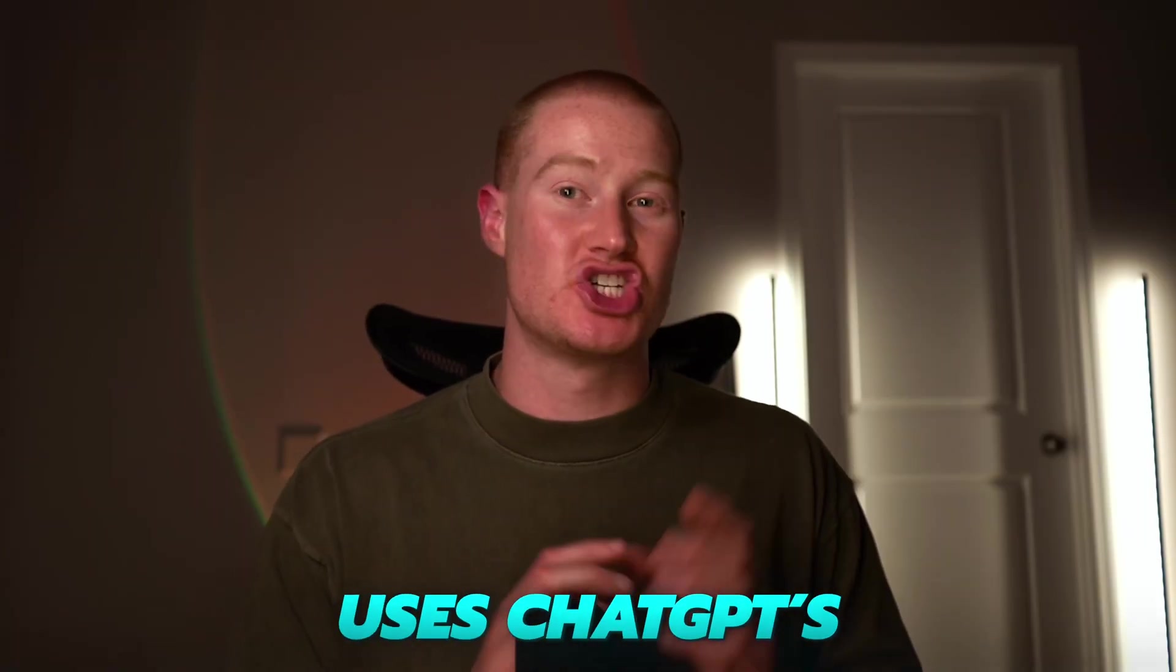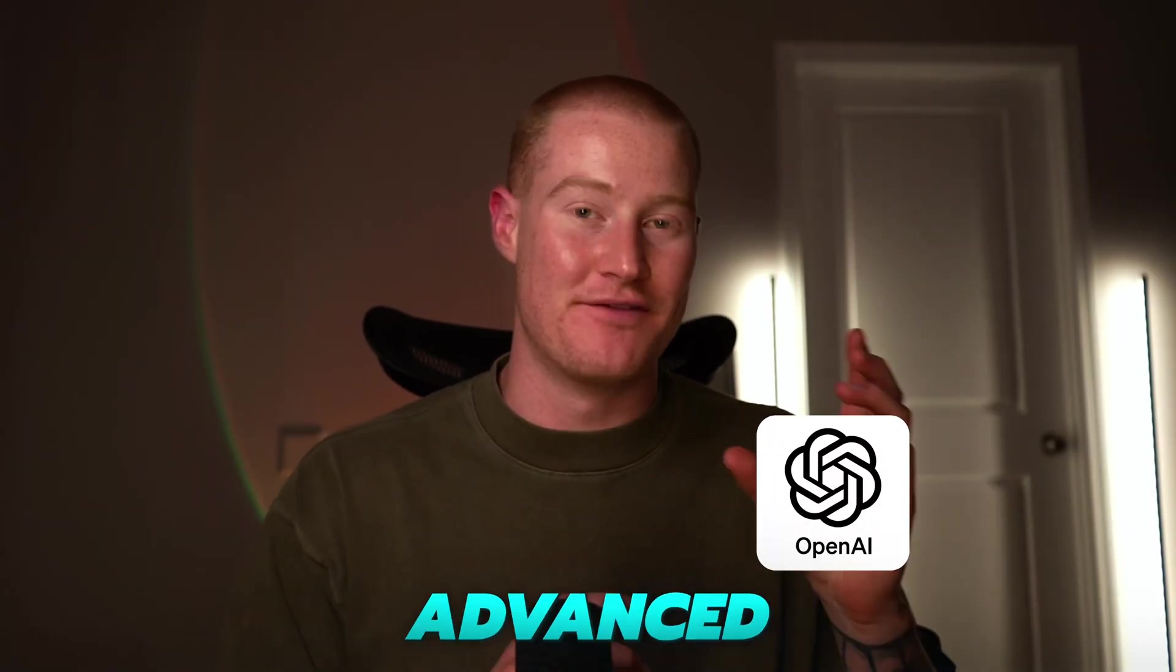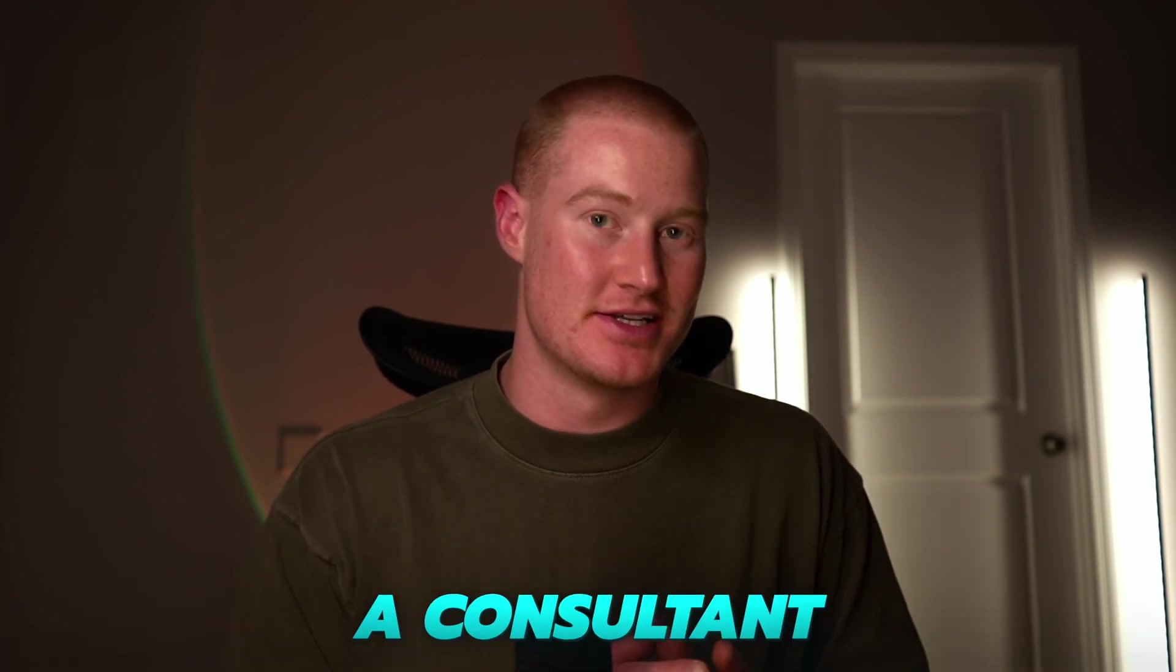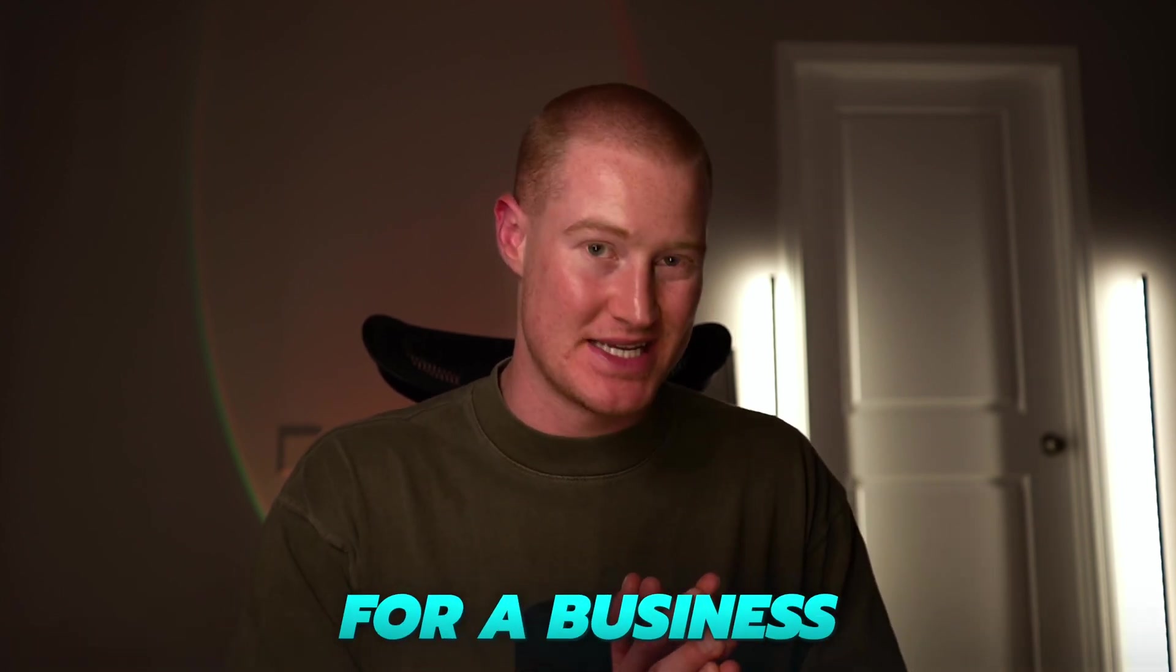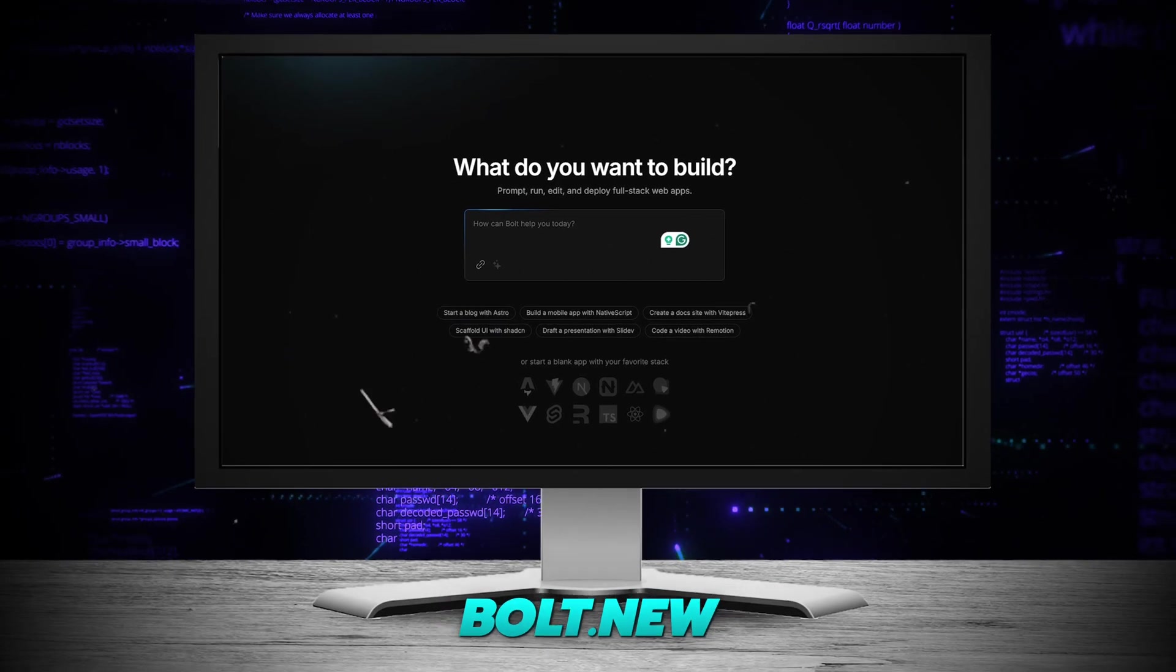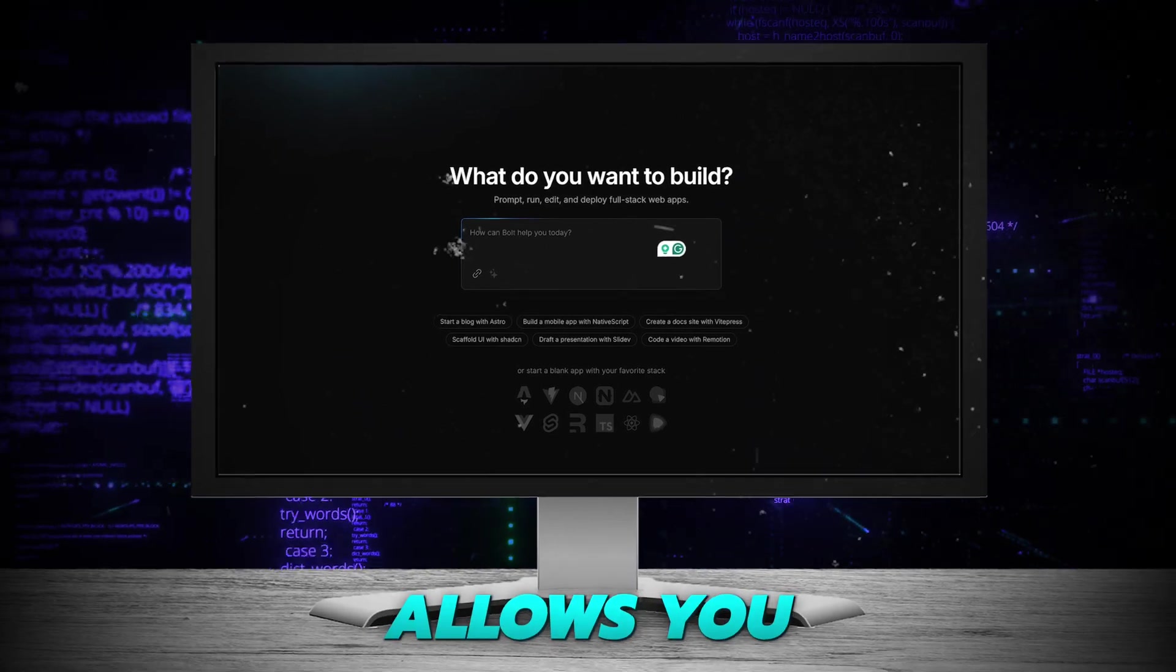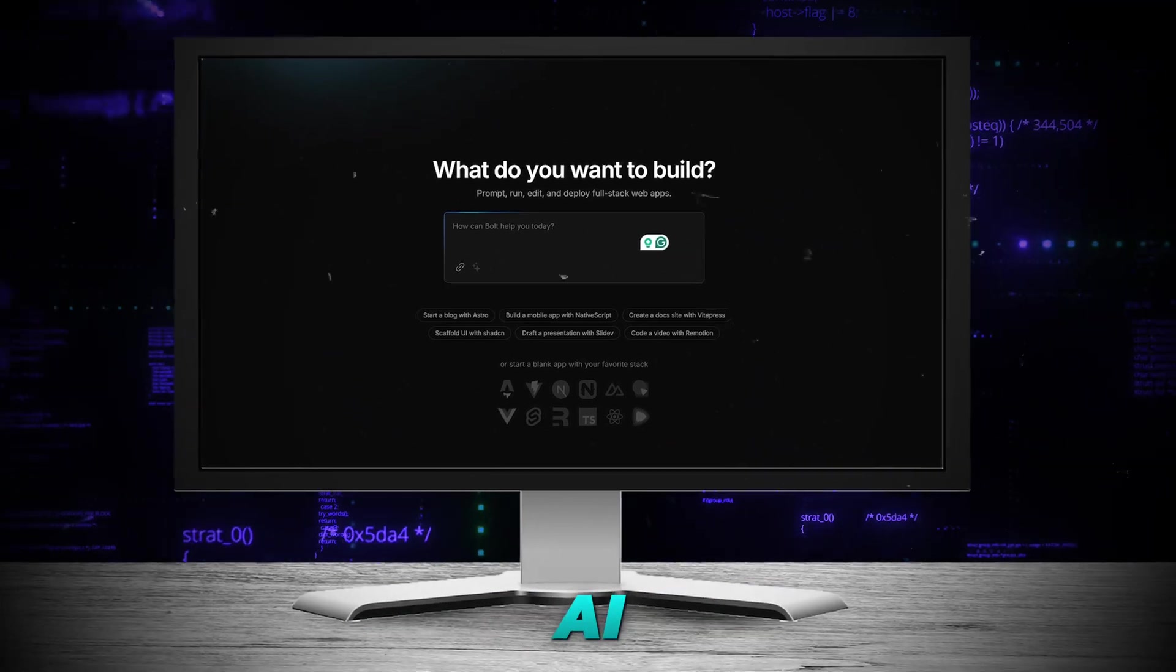And this app uses ChatGPT's advanced voice mode to act as a consultant for a business 24-7. I'm going to be using Bolt.new, which is a platform that allows you to use AI to build software in minutes, even if you don't know how to code, like me.